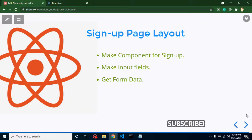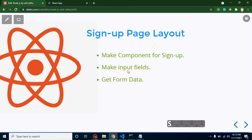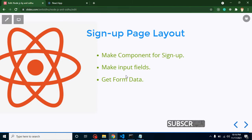In this part of the e-commerce dashboard we will create a signup page layout and we have to perform three major tasks. First, we will create a component for the signup page. Then we will add input fields like name, password, email, address and all. Then we will get this data inside states so that we can send the input fields data to the APIs.